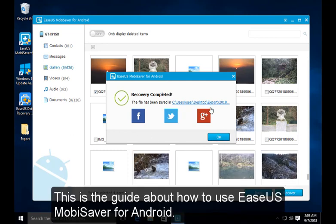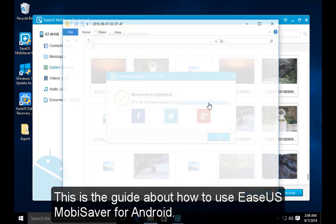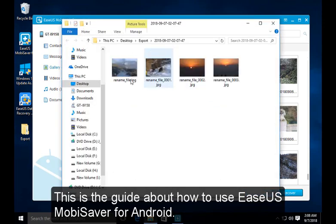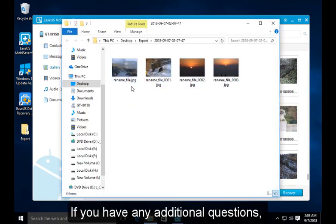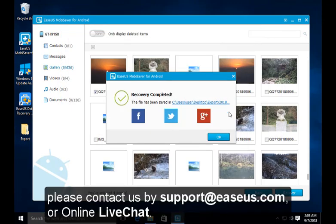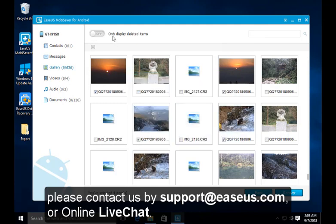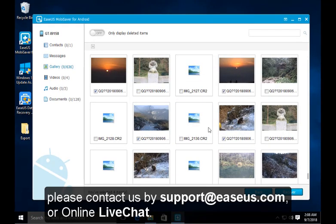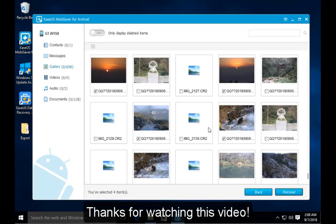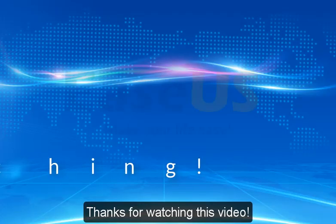This is a guide about how to use EaseUS MobiSaver for Android. If you have any additional questions, please contact us by support at EaseUS.com or online live chat. Thanks for watching this video.